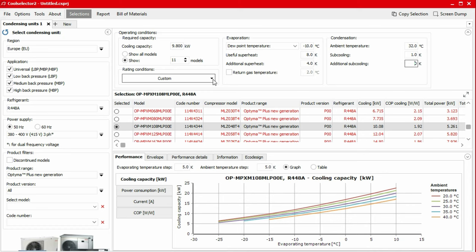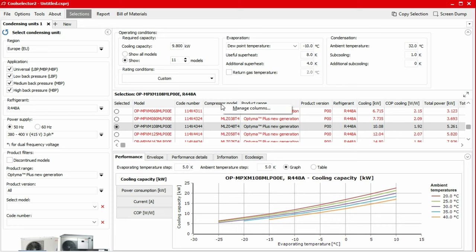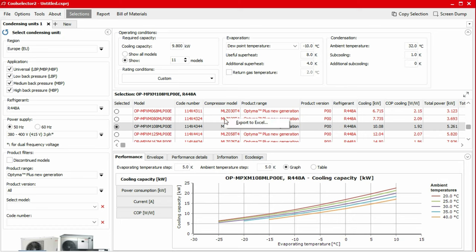The application now lists all the condensing units which are applicable to our system criteria. We can show or hide information from the table by right-clicking on the table headers and clicking manage columns. Additionally, we can also export the information from the table by right-clicking on the table cells and selecting export to Excel.